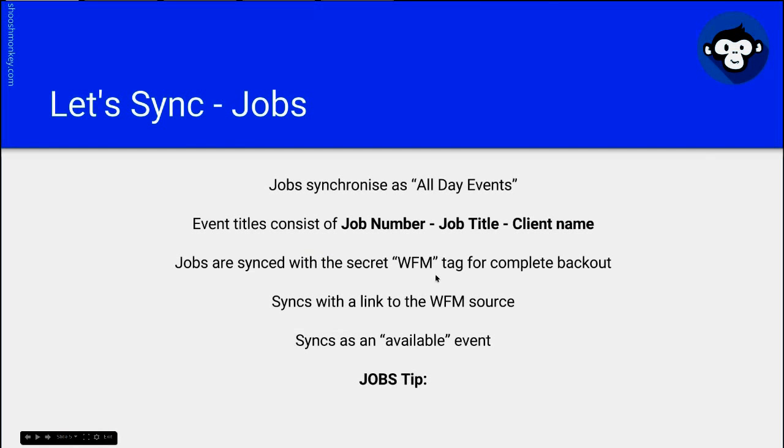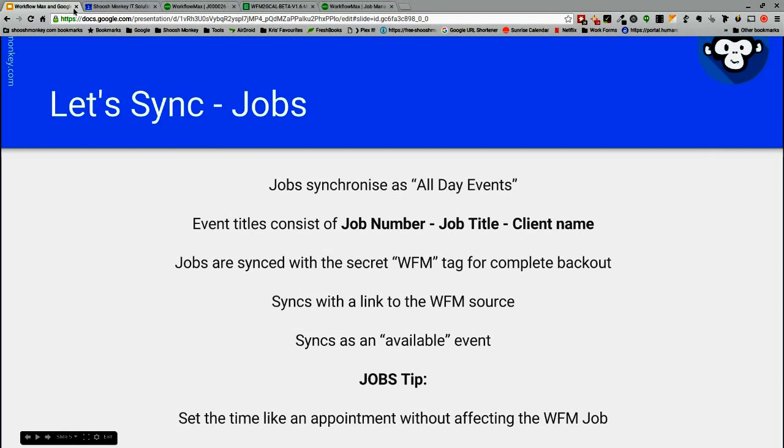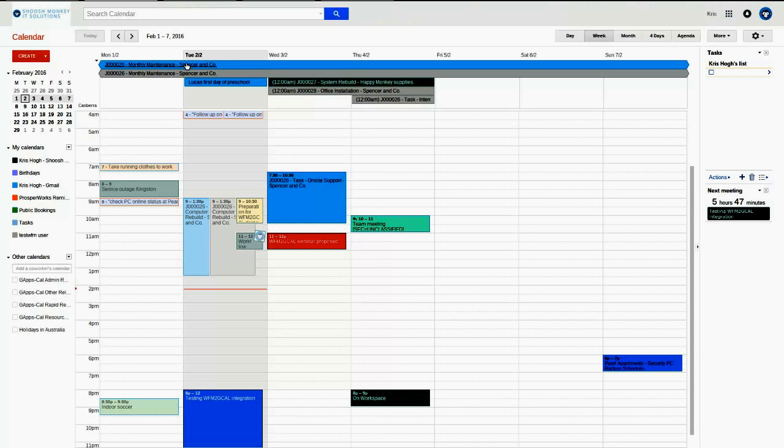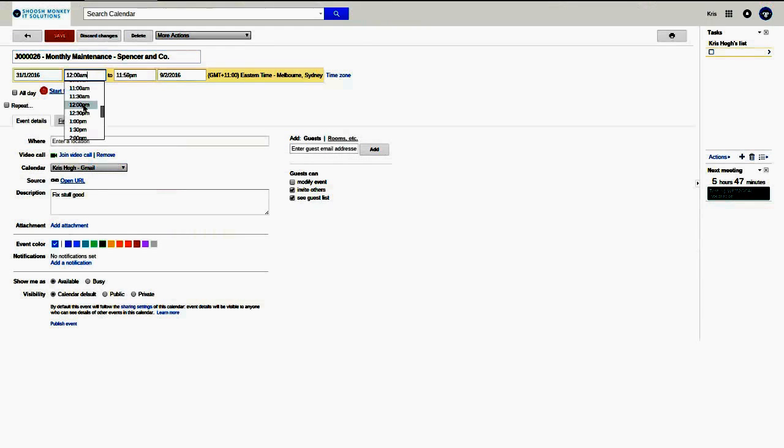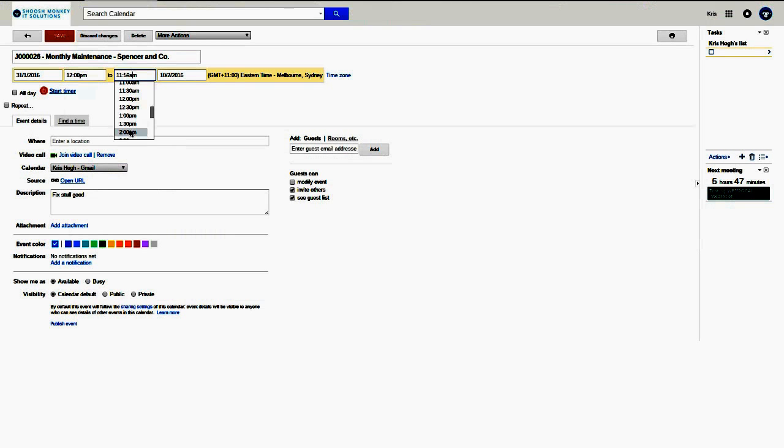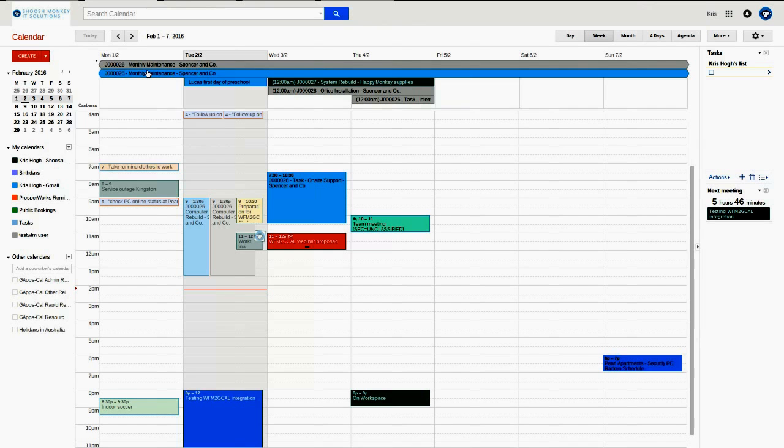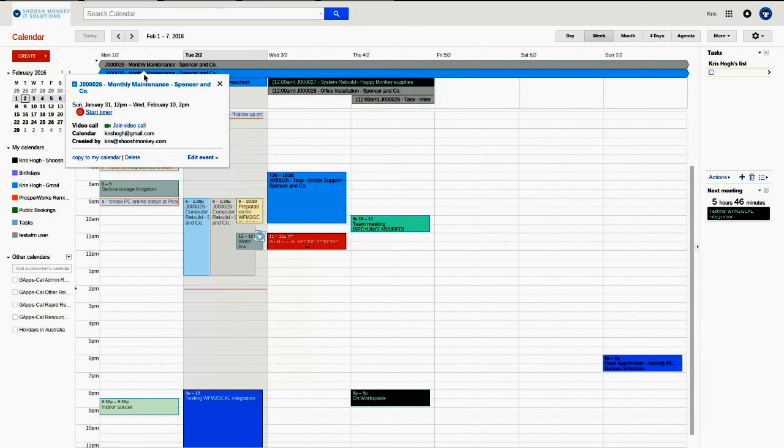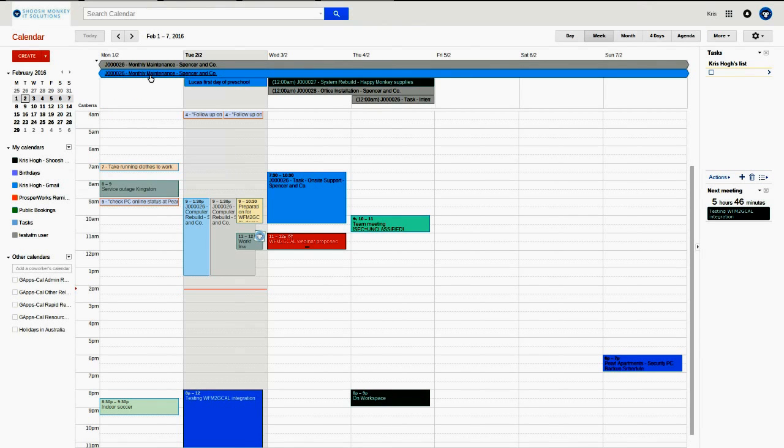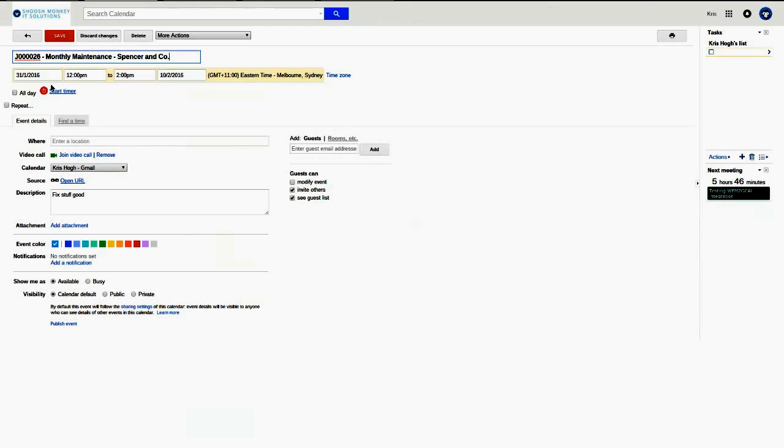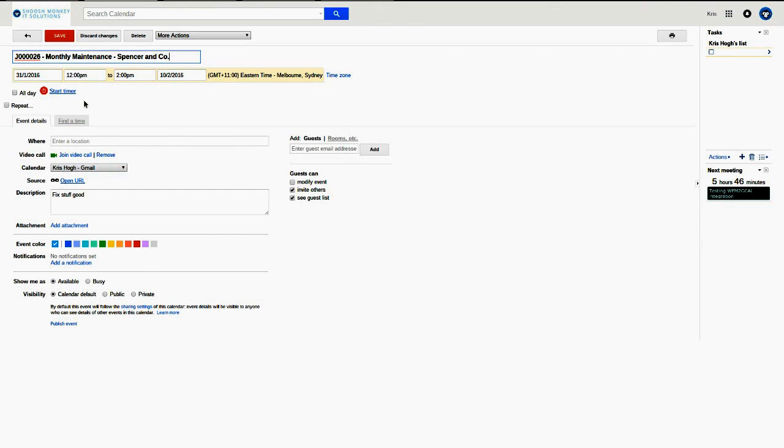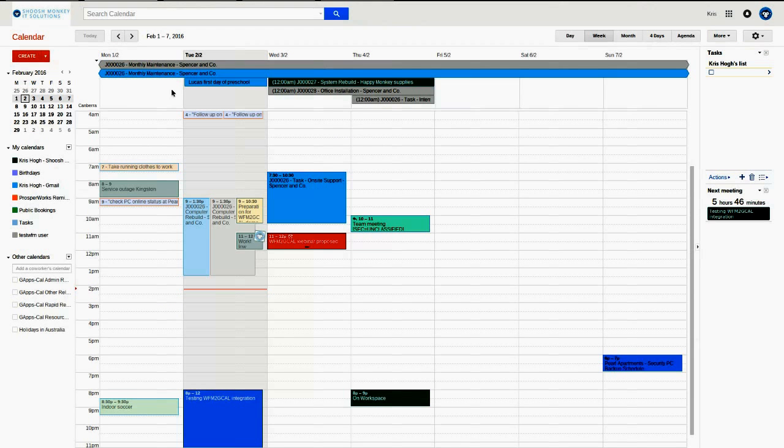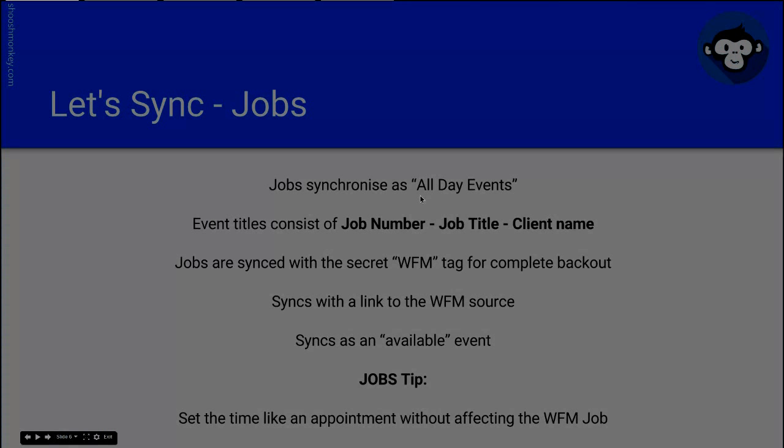And a little tip, set the time like an appointment without affecting the Work4Max job. So because we don't monitor the time field in jobs, you can set a job to a specific time. Because it spans multiple days, it will still stay up there in an all-day event banner. But you'll be notified by your notifications on your mobile or web app, whatever your notification settings are.